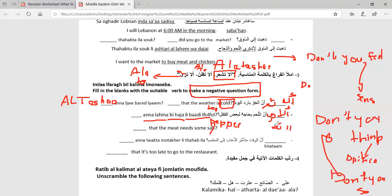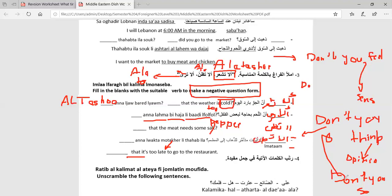'That it's too late to go to the restaurant' — you are giving an opinion here, so either ألا تظن or ألا ترى can be used. Both are correct answers.